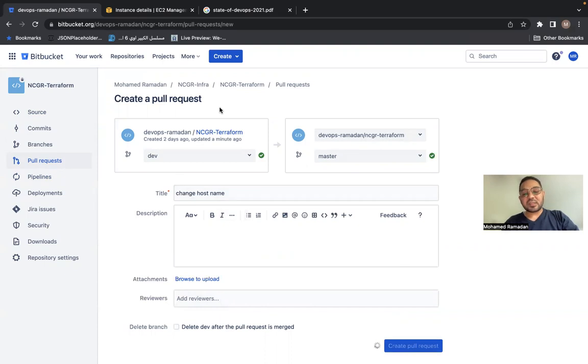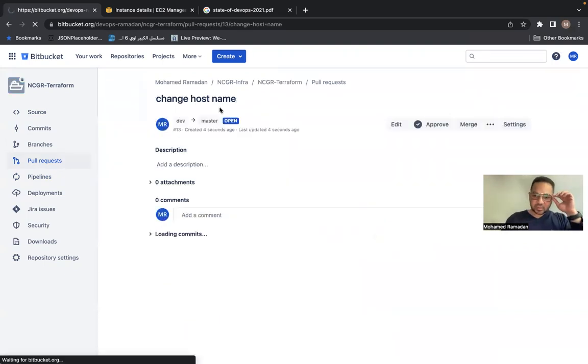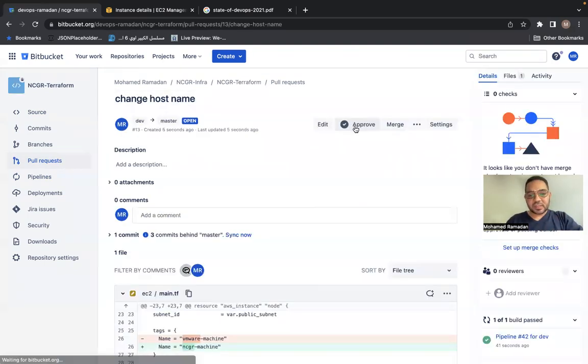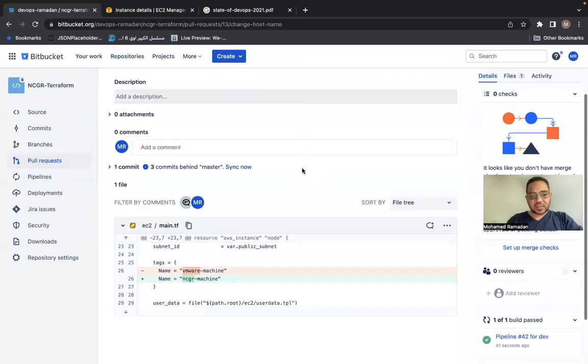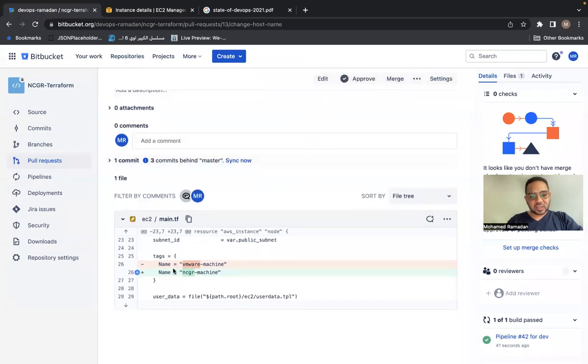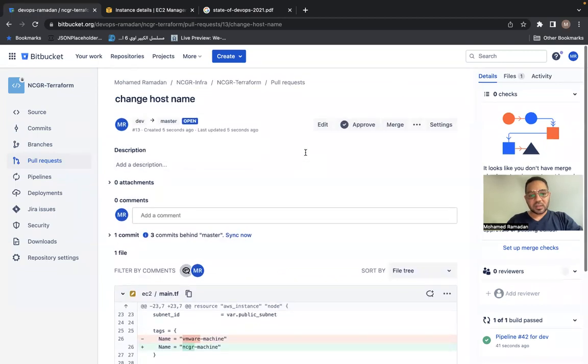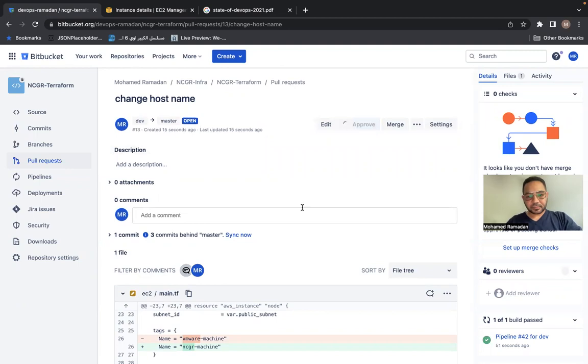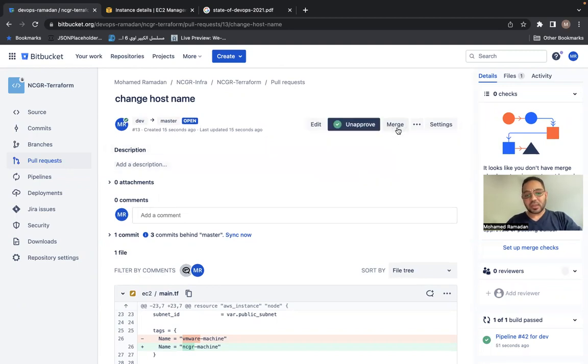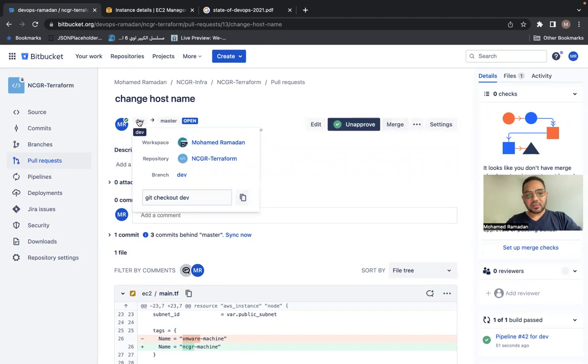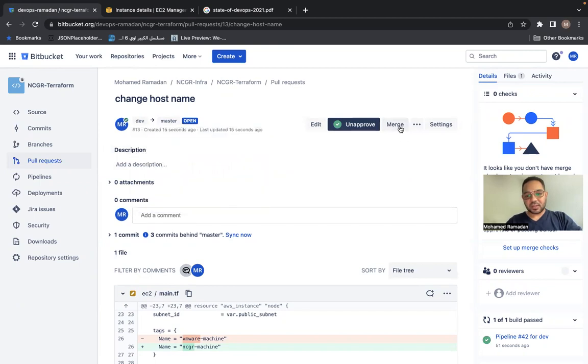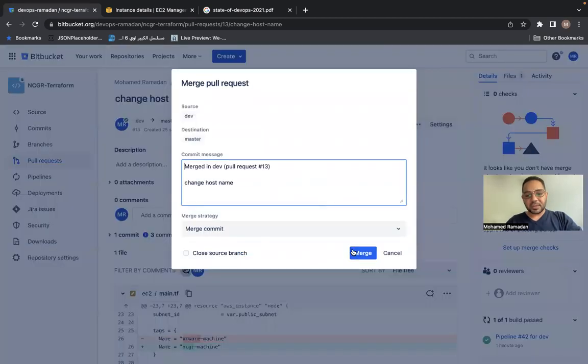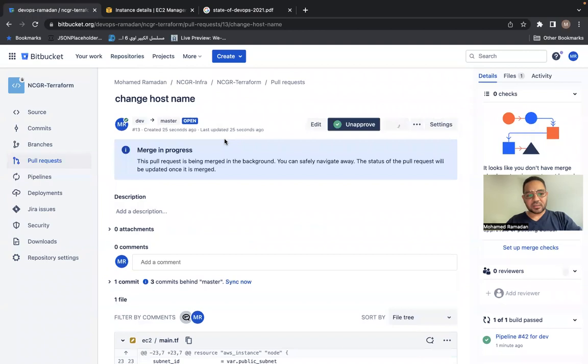Now, this is the time of a technical leader to approve this change and check even the changes. Yes, this is a change I have done. This is a VMware machine. I change it to NCGR machine. Now I need to approve it. So let's approve it. Once approved, I can merge my code from development to the master. So I will merge now and the new pipeline will be initiated.